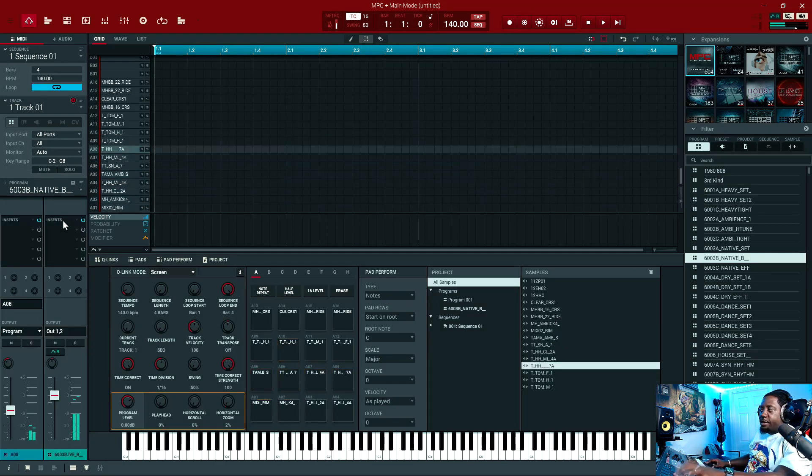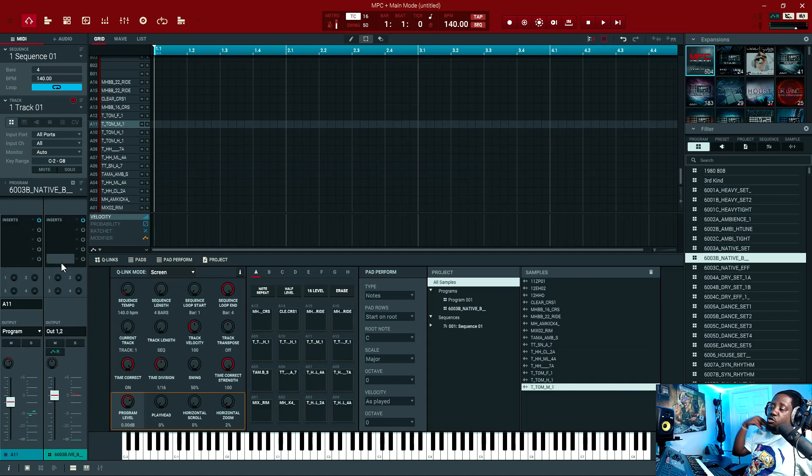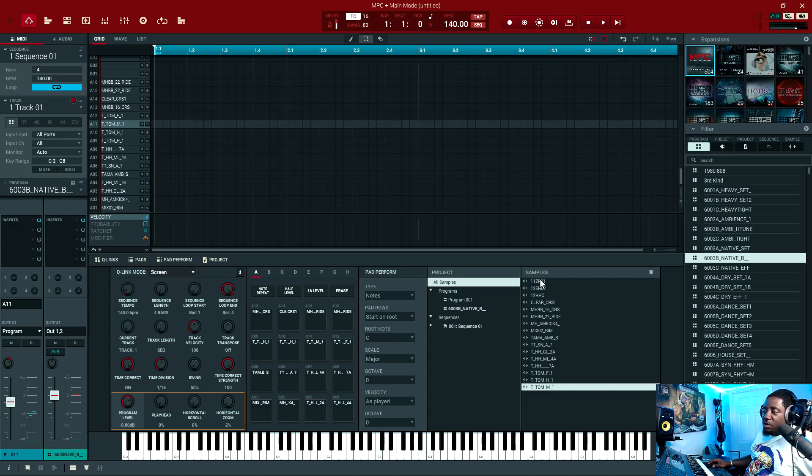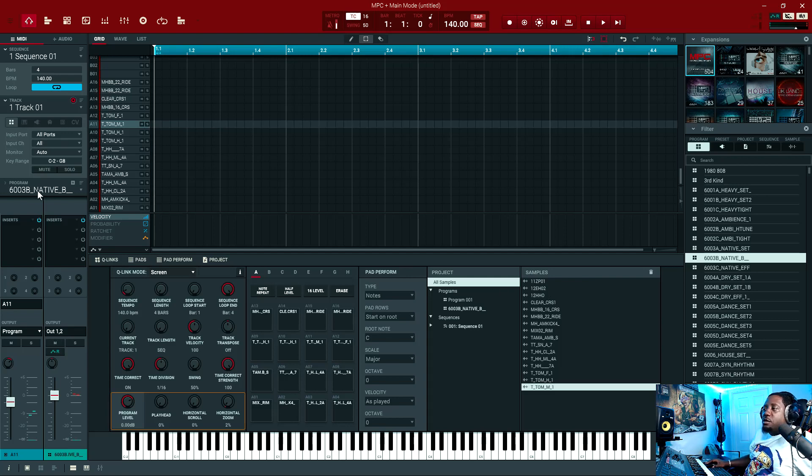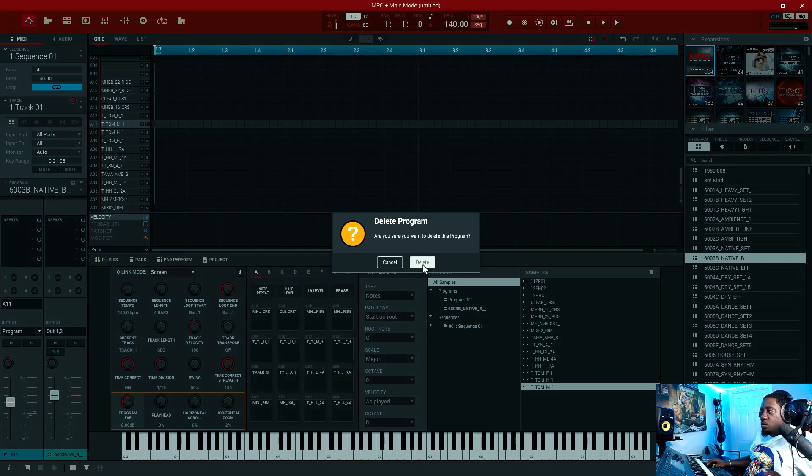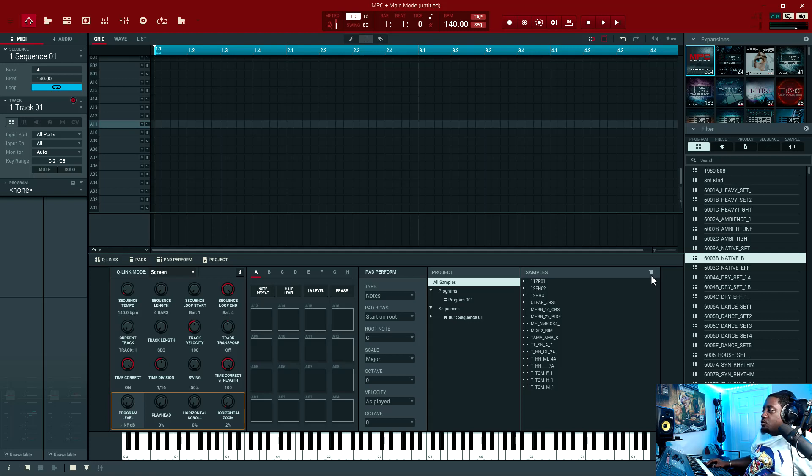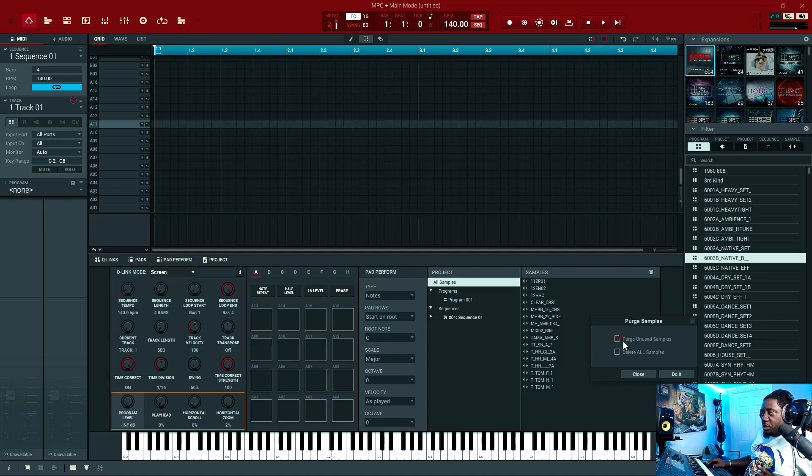Say we want to get rid of the drum program but we want to keep these samples that we brought in first. What we do is we'll come here again, delete. Once we delete, the program is gone but the samples are still here. To get rid of the samples, you come here. If you want to get rid of the samples, you purge unused samples.